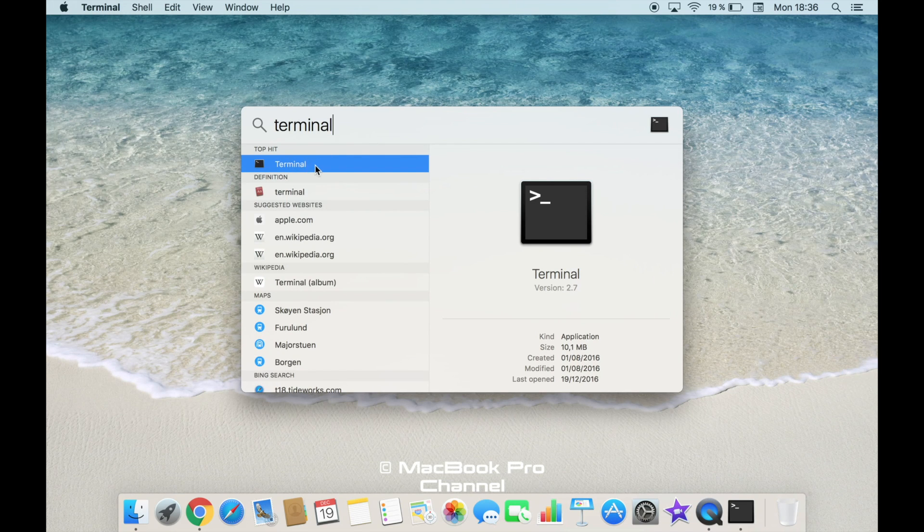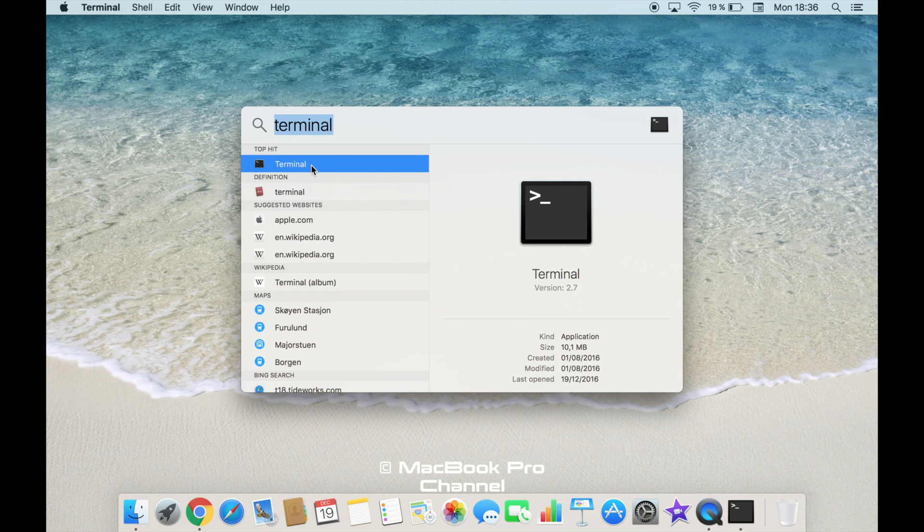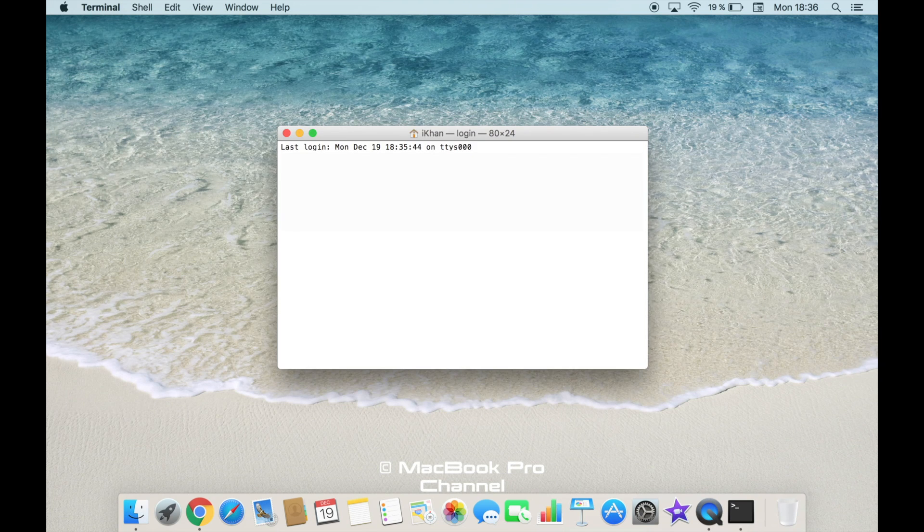The terminal window option will come on top. Just click on that and it will open the terminal window for you.